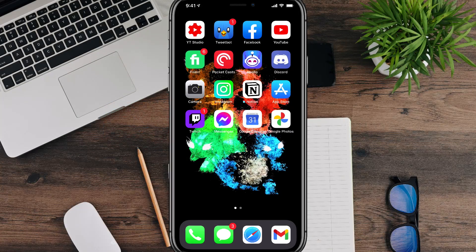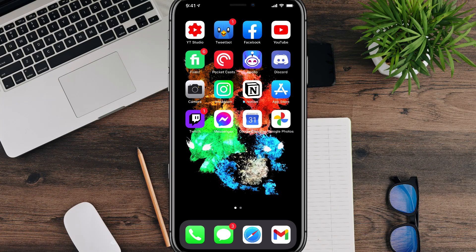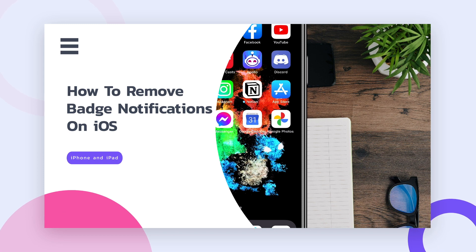Hey guys, welcome back to another tutorial video today. I have a quick one for you showing you how to remove the red badges in the right hand corner of your apps on your iOS device.